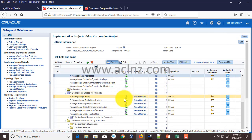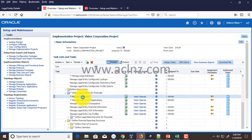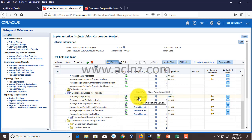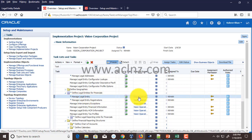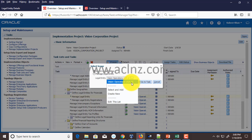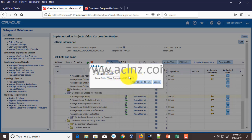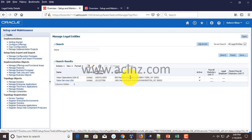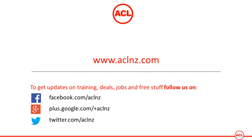That's in short the procedure to create a new legal entity. If you go back and search the legal entity, you'll be able to find it. Search legal entities, choose the legal entity type, and you can now see the new legal entity we just created has been listed. That's in summary the procedure to create a new legal entity in Oracle Fusion Applications.